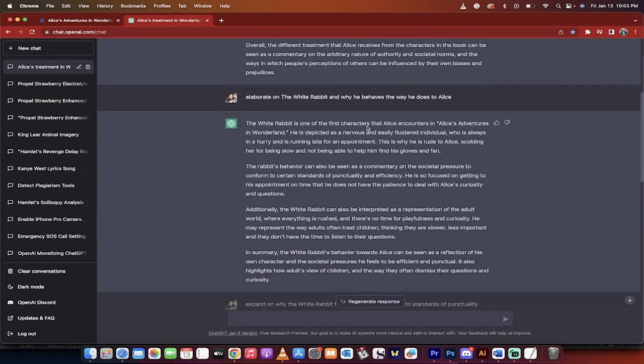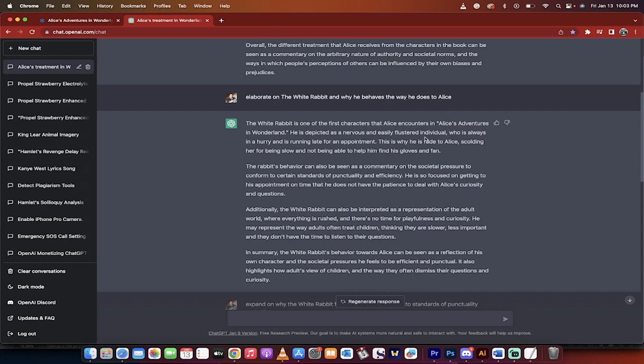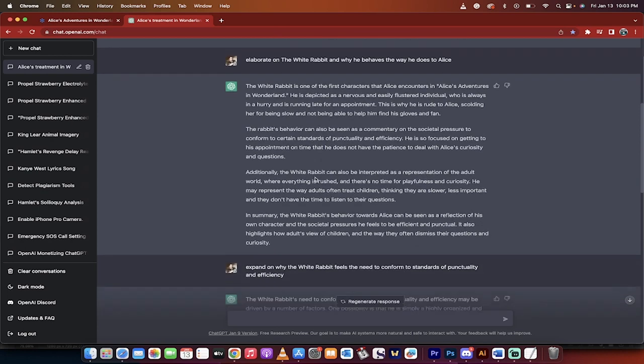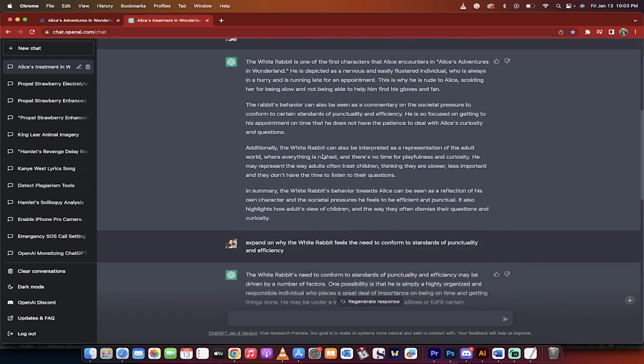And here's what we got. The white rabbit is one of the first characters that Alice encounters in Alice's Adventures. And here he is. He's depicted as a nervous and easily fussed individual. Correct. And he's always in a hurry. Generic stuff, stuff we can easily write, but keep in the back of your head.